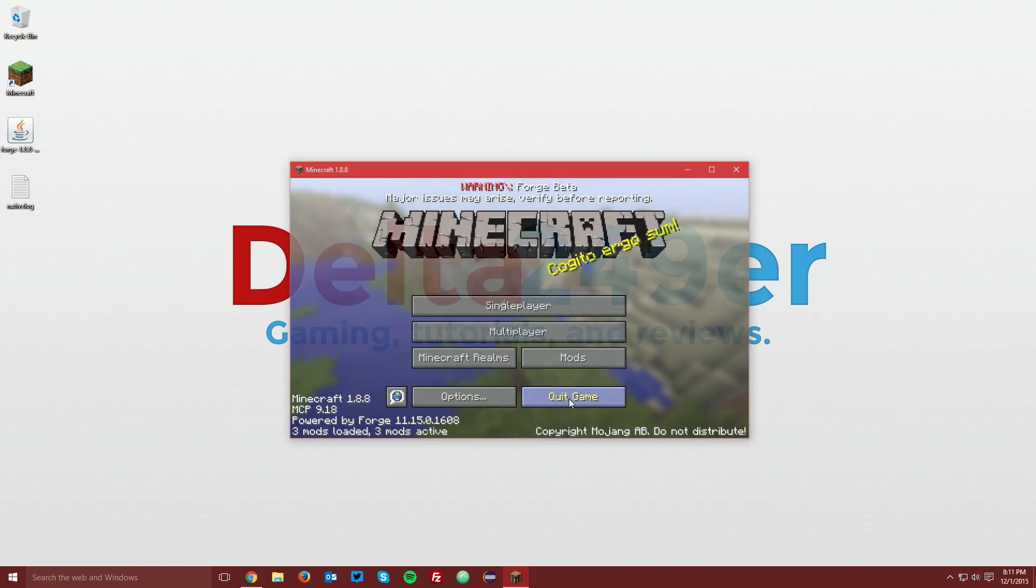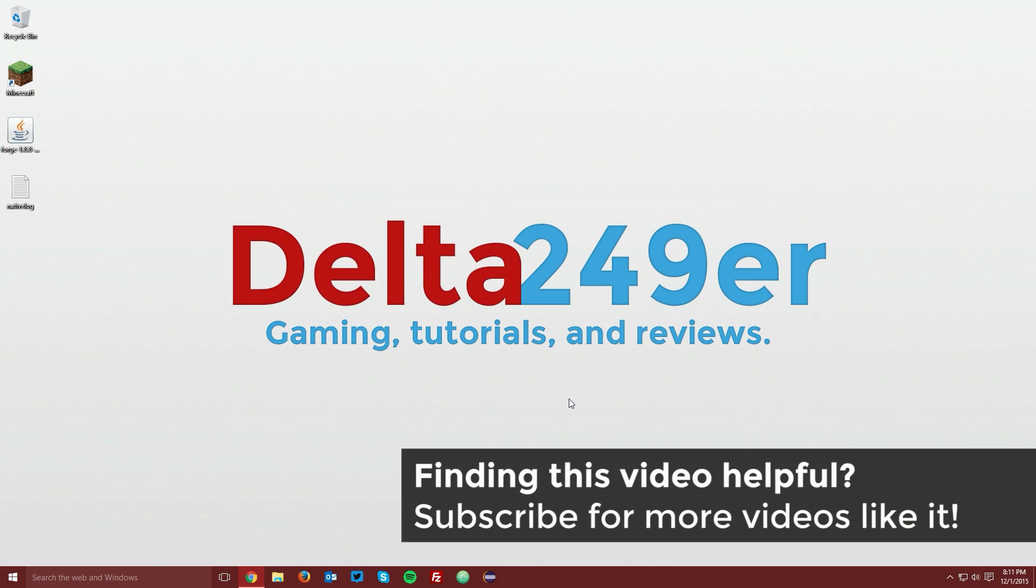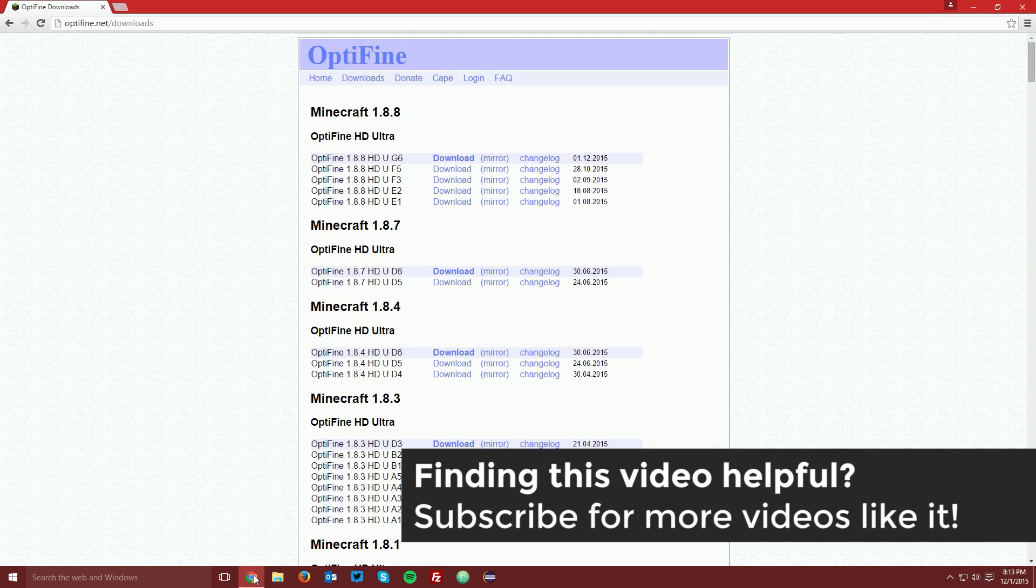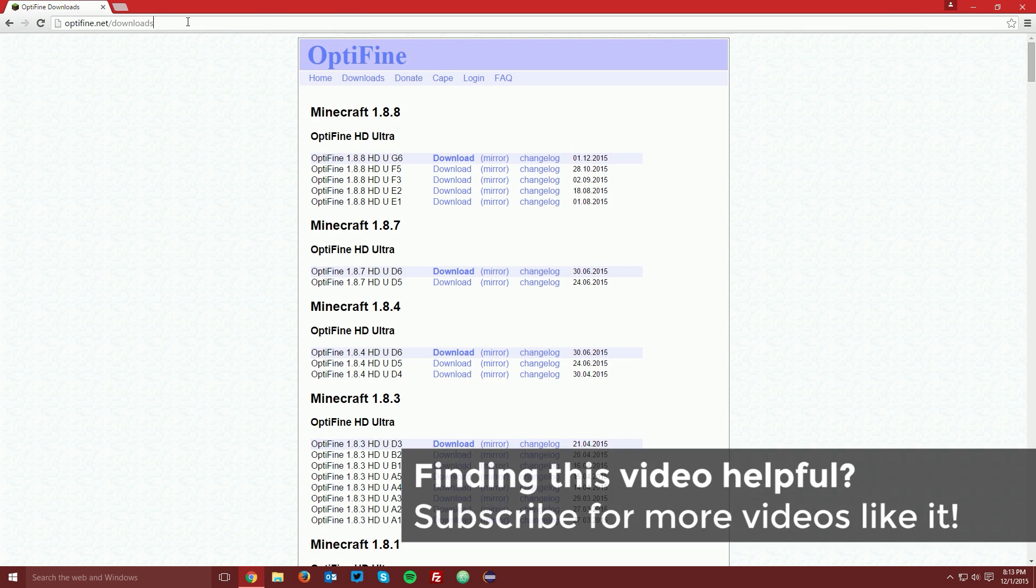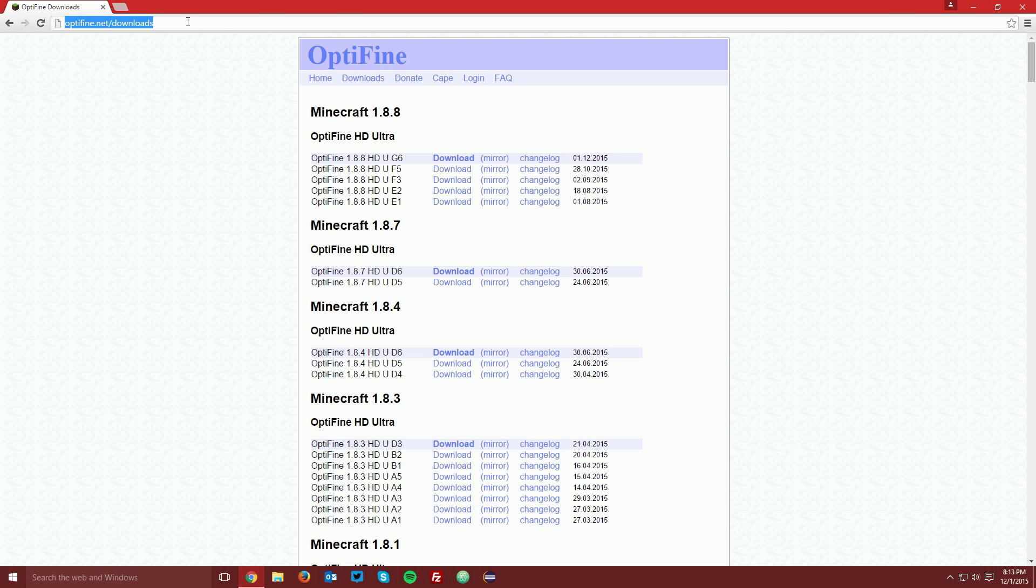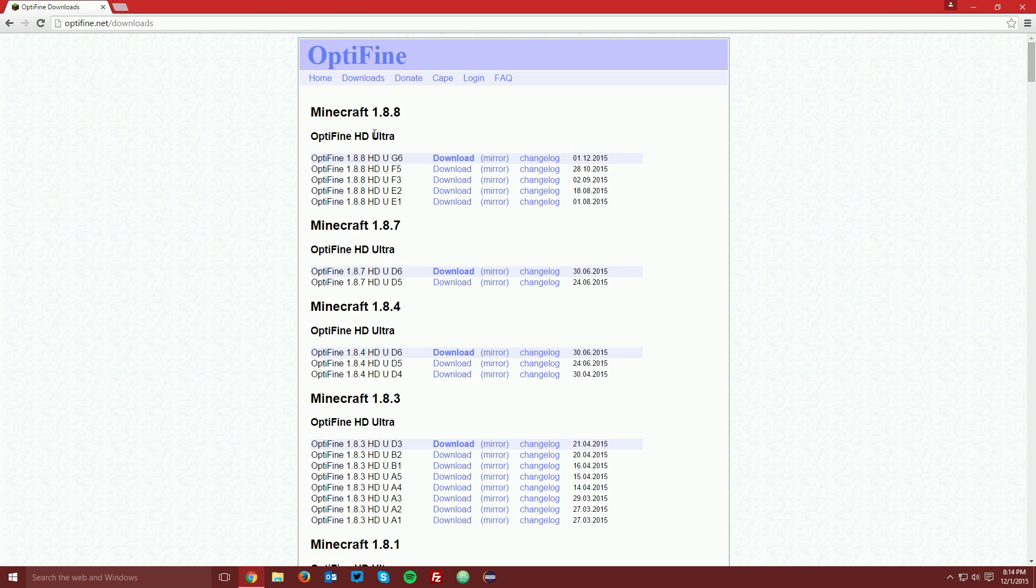So let's quit the game and download Optifine. Open up your web browser once again and navigate to optifine.net slash downloads which is linked in the description and find the Minecraft 1.8.8 section. I recommend Optifine HD Ultra but if Optifine HD standard for Minecraft 1.8.8 is available when you are following this tutorial you can download that instead if you would like.